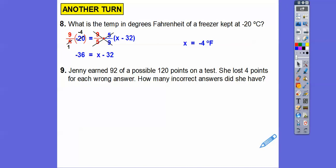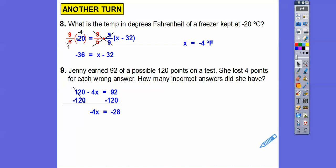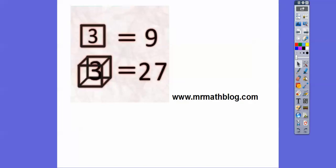Always try to answer the question in the context of the problem. Jenny earned 92 of a possible 120 points on a test, losing 4 points for each wrong answer. The equation is 120 minus 4W equals 92. Subtracting 120 from both sides gives negative 4W equals negative 28. Negative 4 goes into negative 28 seven times — so she got 7 wrong answers. Alright, I hope that makes sense. Take care and be nice to your teacher.